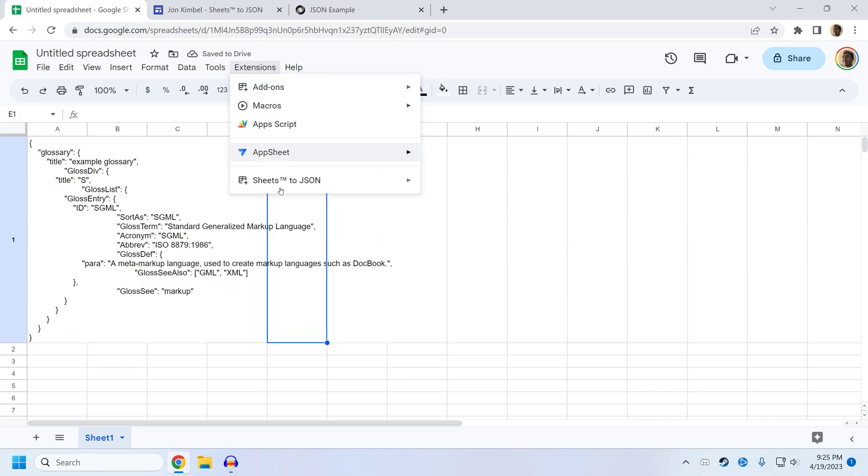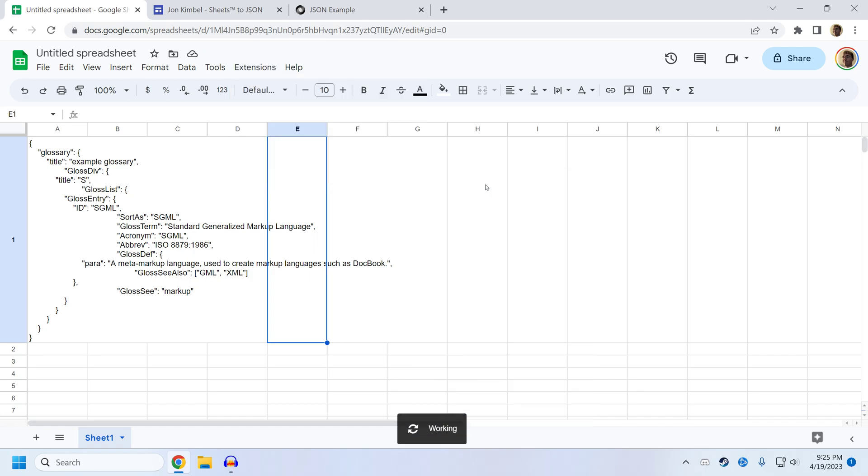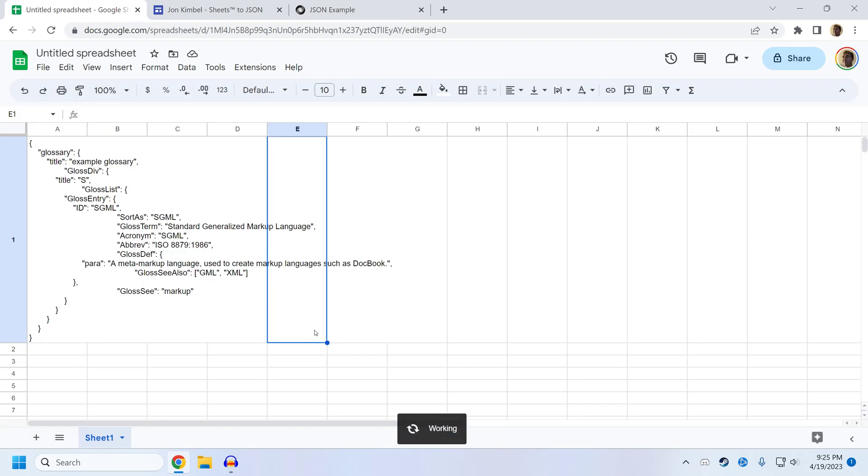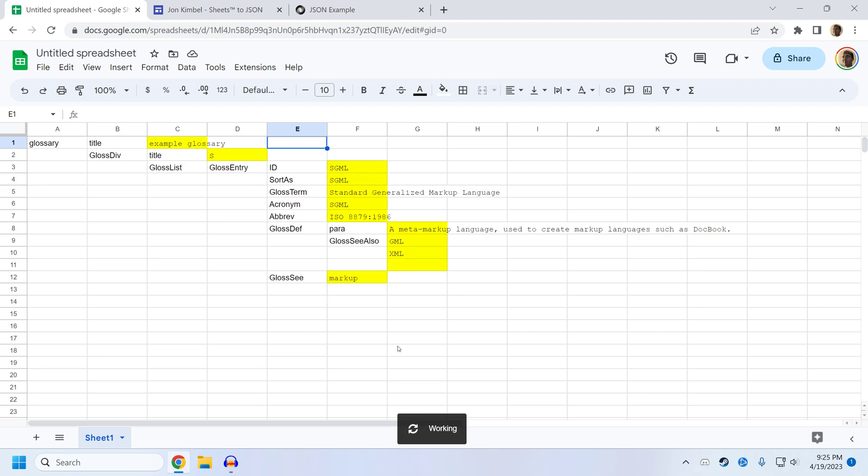Then click SheetsToJSON, Import Current Sheet. It'll ask if you want to overwrite the current sheet, make sure that this is a completely blank sheet just in case, and click yes. And you can see it's creating the JSON structure in the sheet itself.